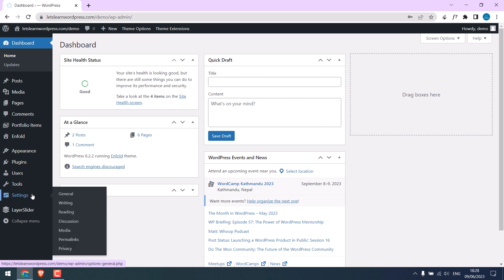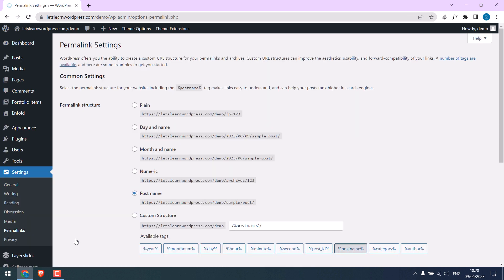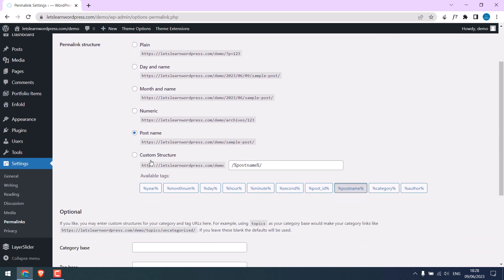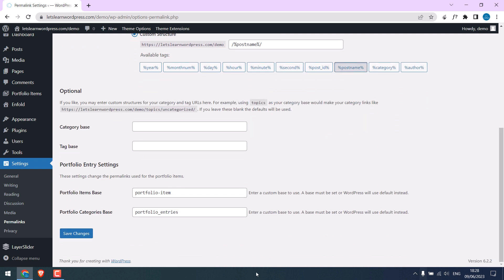For that, go to Settings and Permalinks. Here you can directly click on Save Changes or choose your structure as required and save changes.